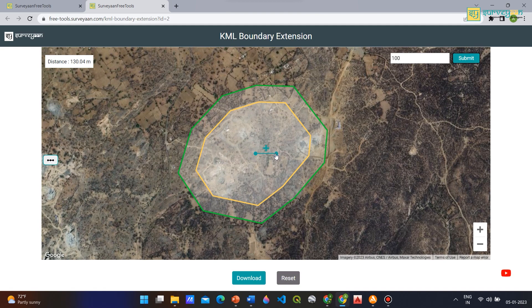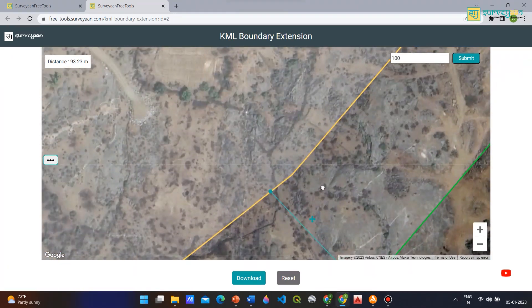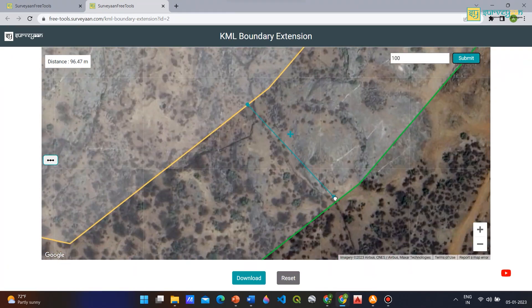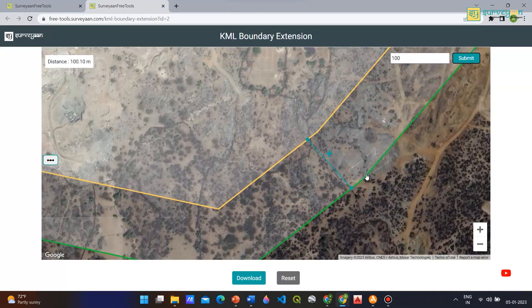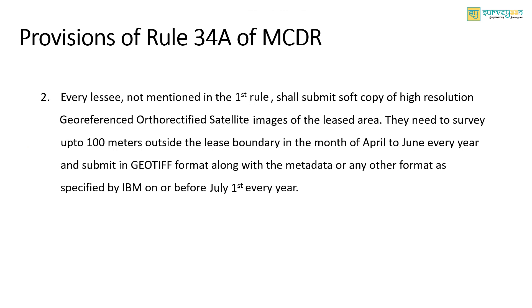Place the bubbles on one end of the original boundary and the other at the extended boundary. You can see that the value matches what we inputted — 100 meters. Every lessee not covered by the first rule shall submit a soft copy of high resolution georeferenced ortho-rectified satellite images of the leased area, which is outside the scope of this video.